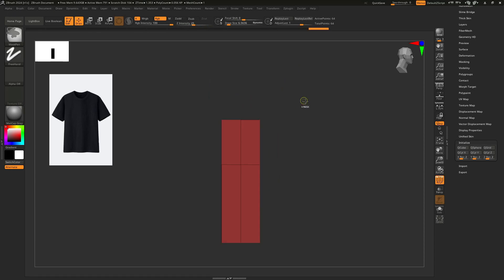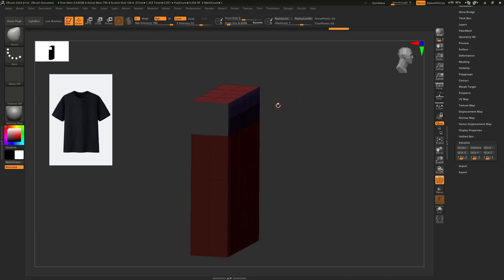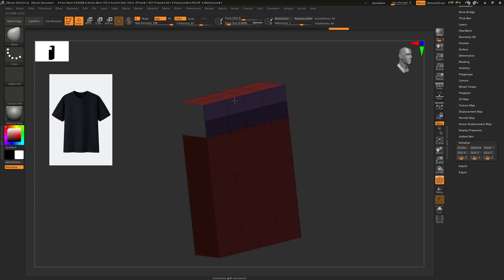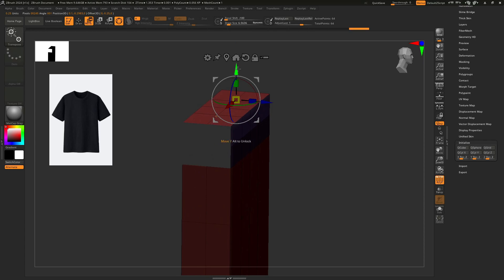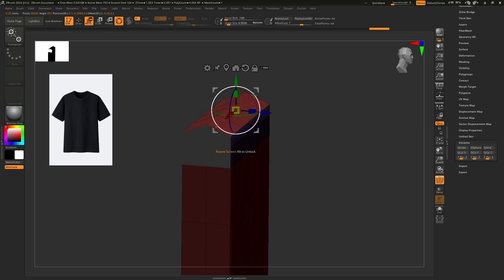I am masking this area and inversing the area by holding Ctrl and clicking in the blank space — it will invert the mask. Then just move it a little bit to take the shape.